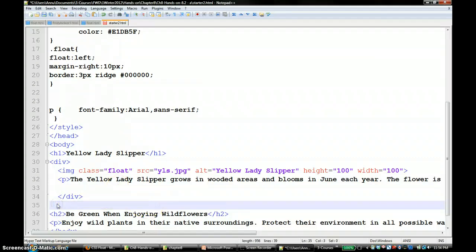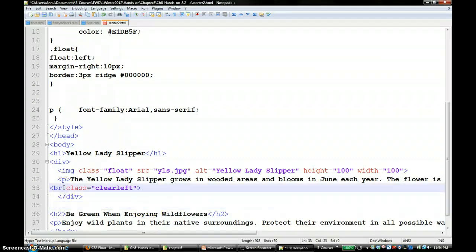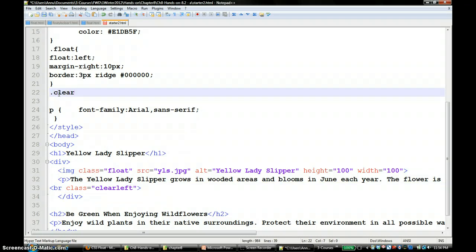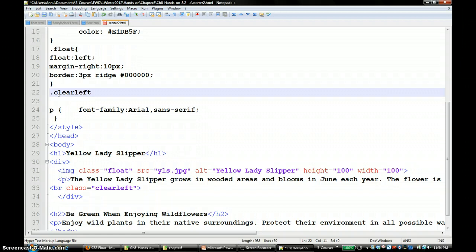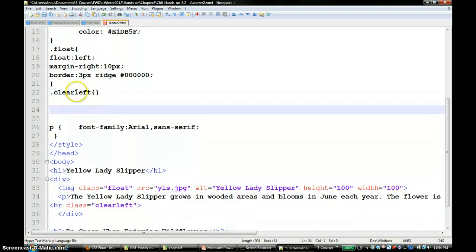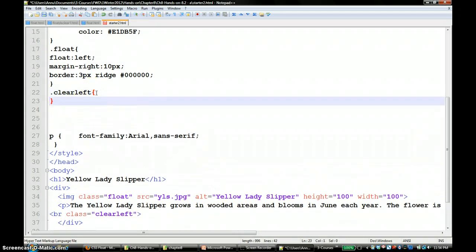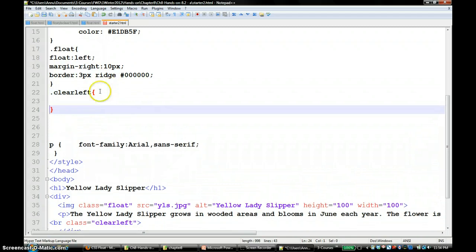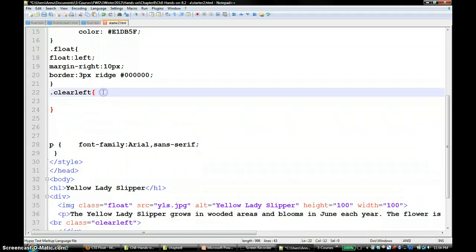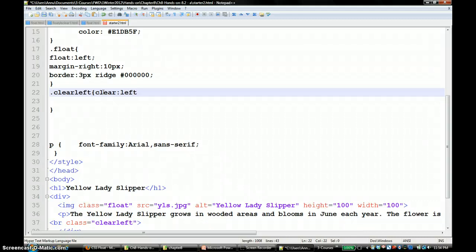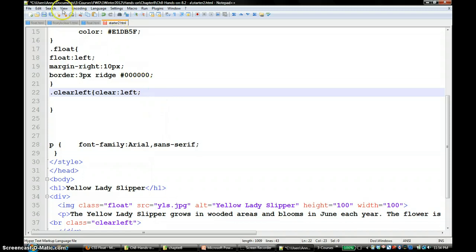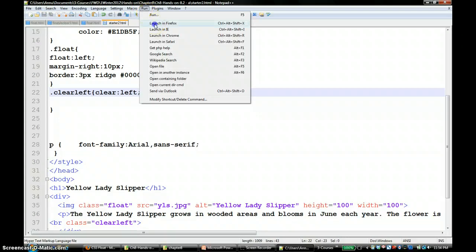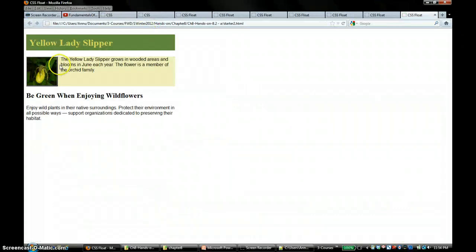I'm going to put a rule here dot clear left. What I'm saying is clear left, that means if there is a left float just clear that. You can see that it entirely clears the float. That is one way to do this, clearing the left.